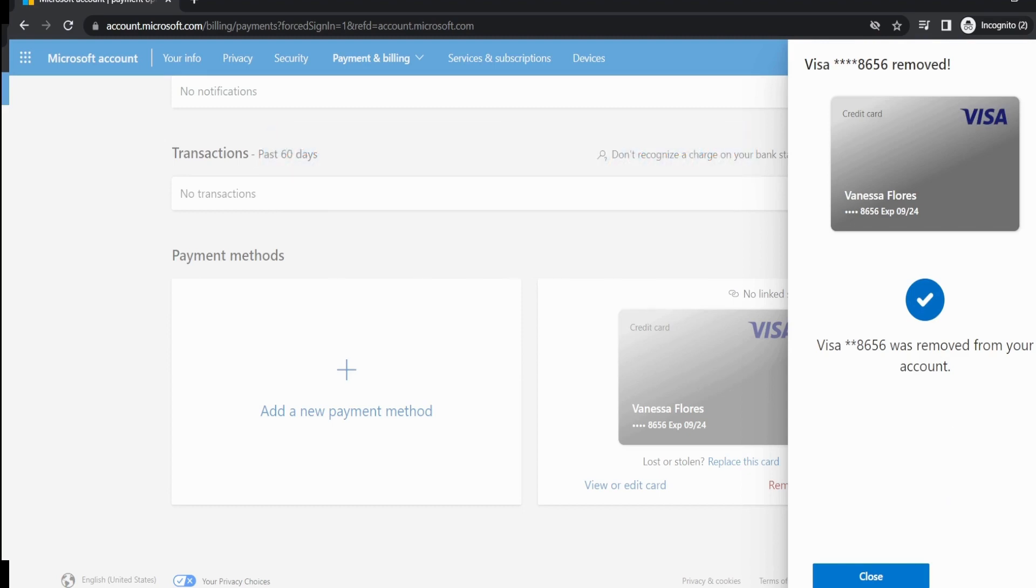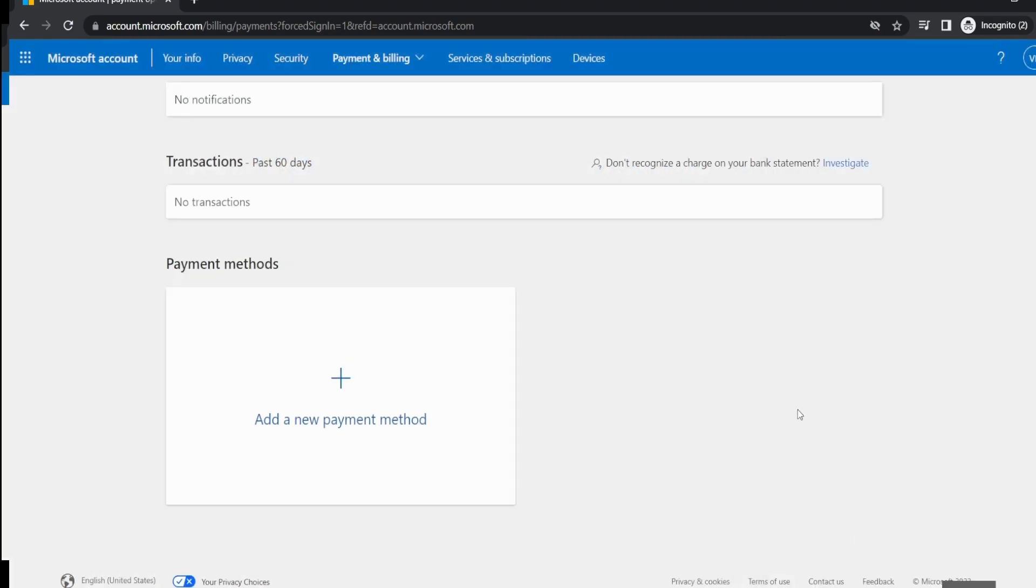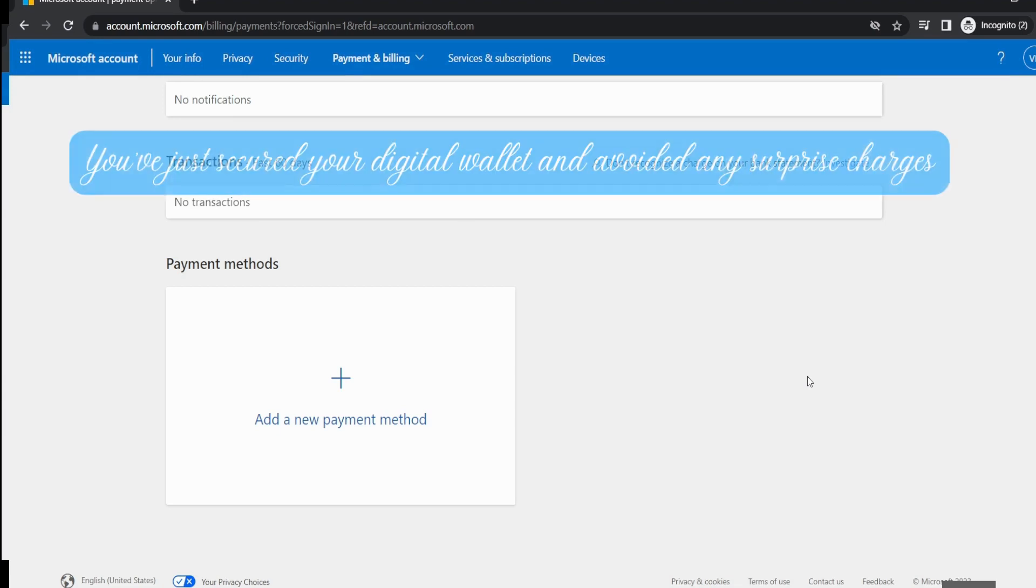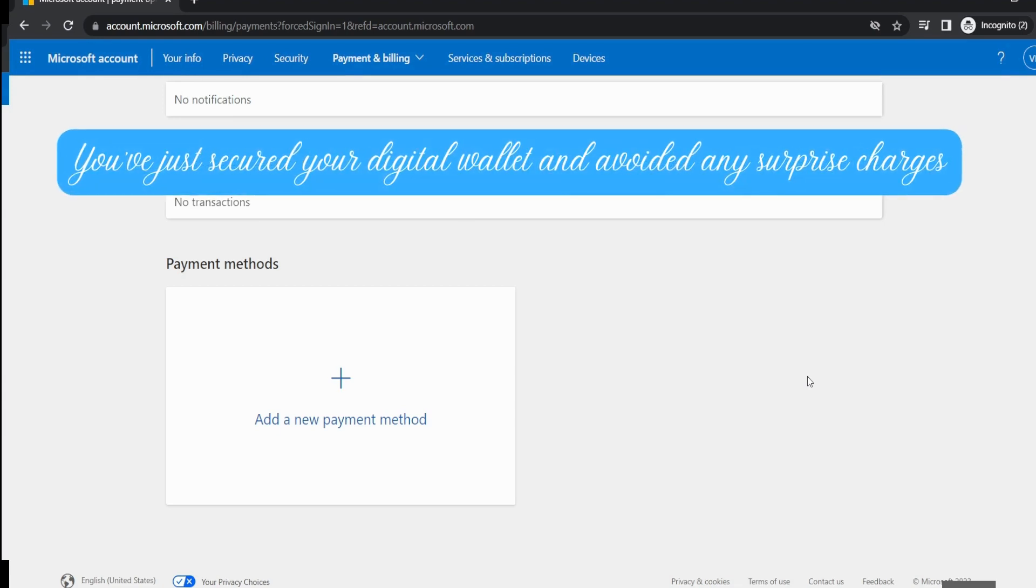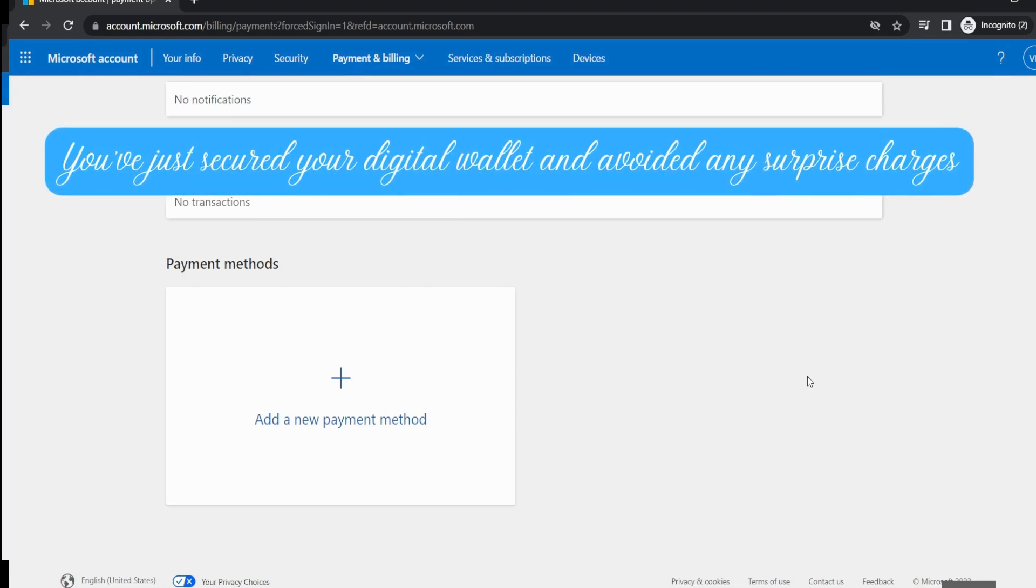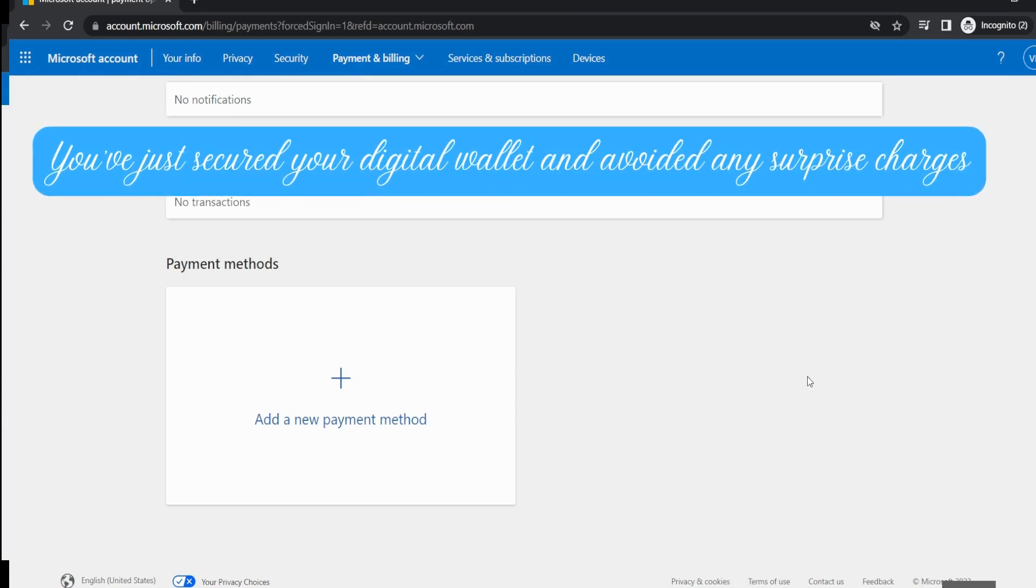Make sure Skype knows you're not playing around. And boom - you just secured your digital wallet and avoided any surprise unexpected charges in the future.